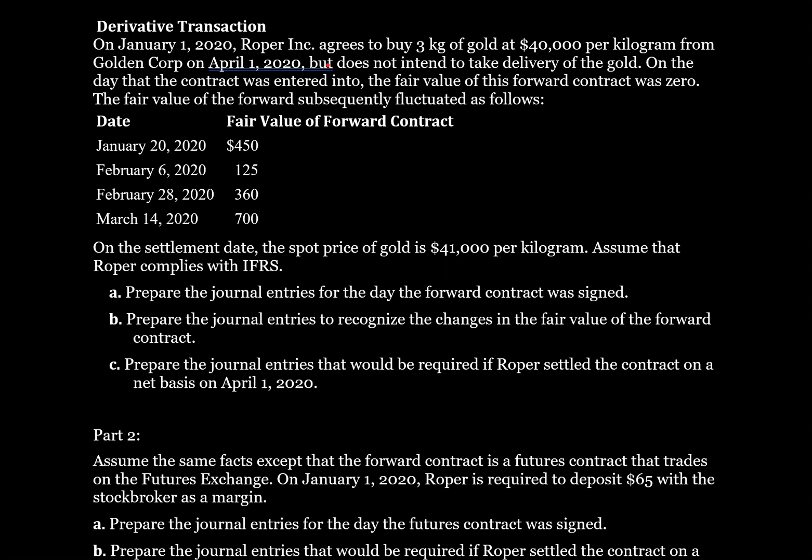January 20th: $450. February 6th: $125. February 28th: $360. March 14th: $700. On the settlement date, the spot price of gold is $41,000 per kilogram. Assume that Roper complies with IFRS. Prepare the journal entries for the day the forward contract was signed, and then prepare the journal entries to recognize the changes in the fair value of the forward contract.